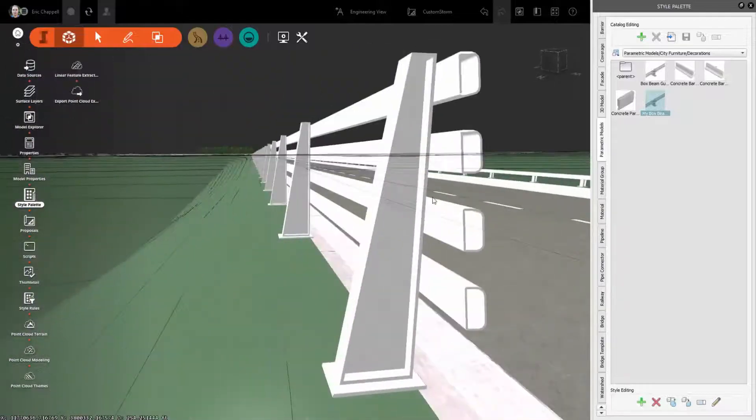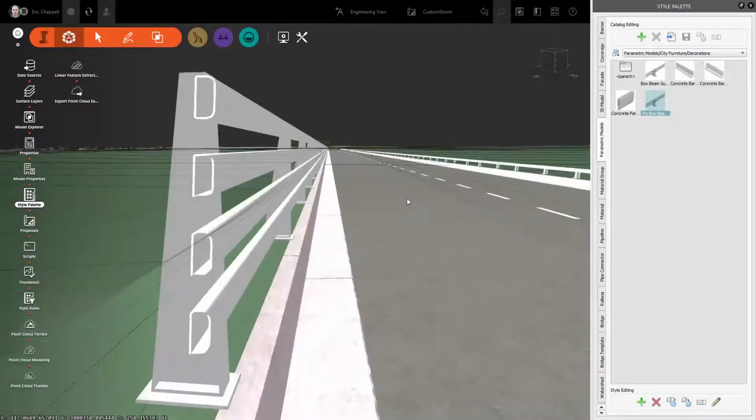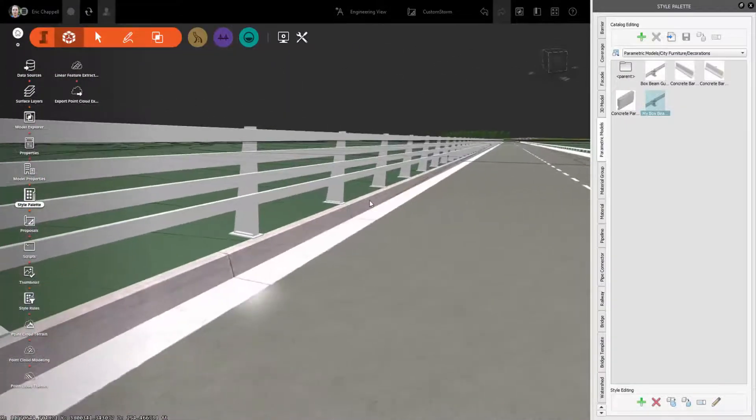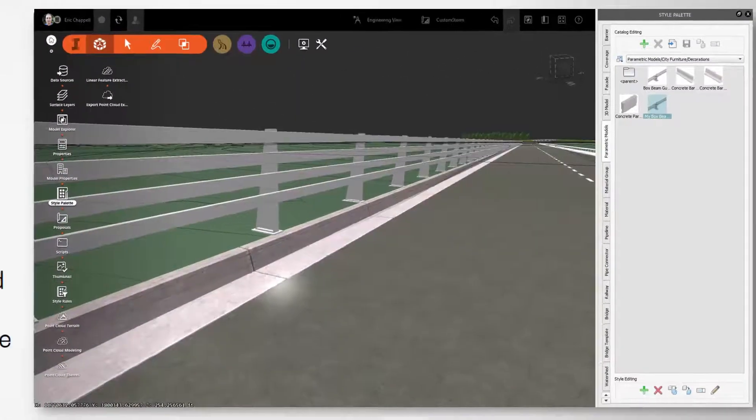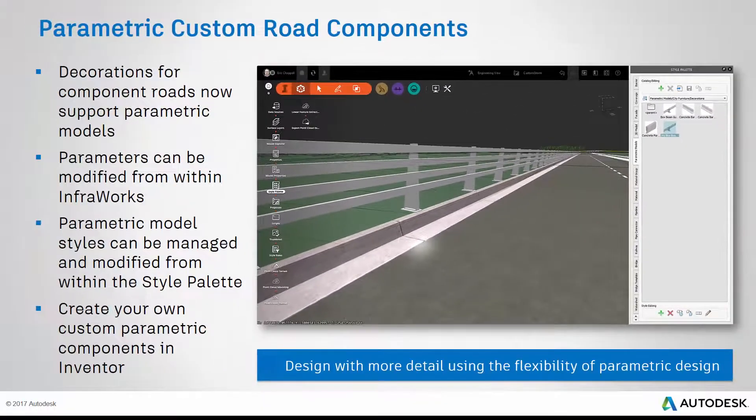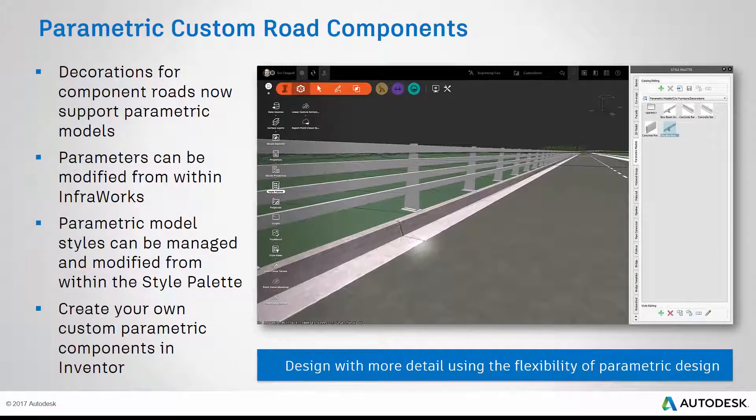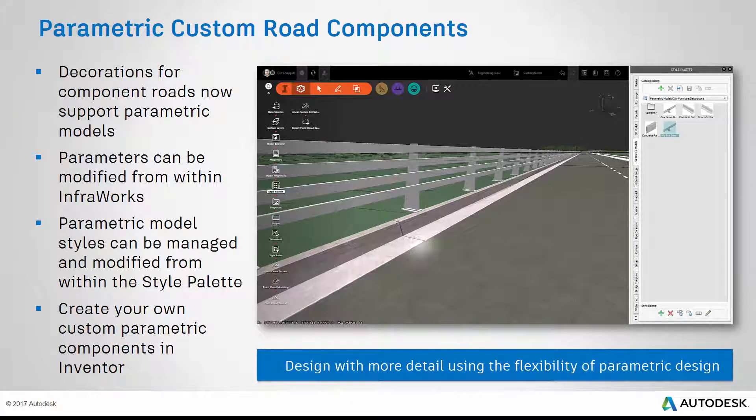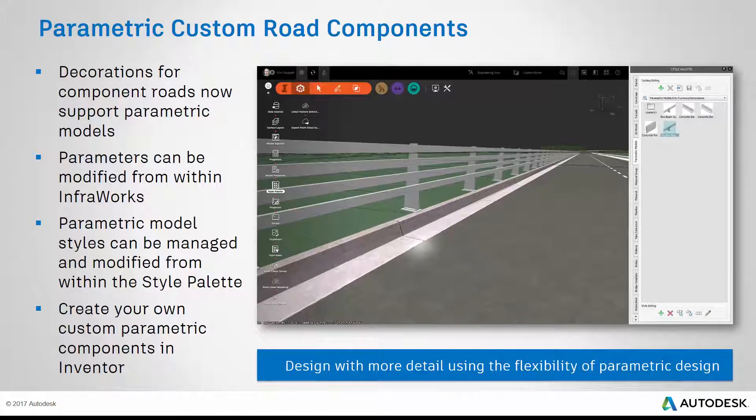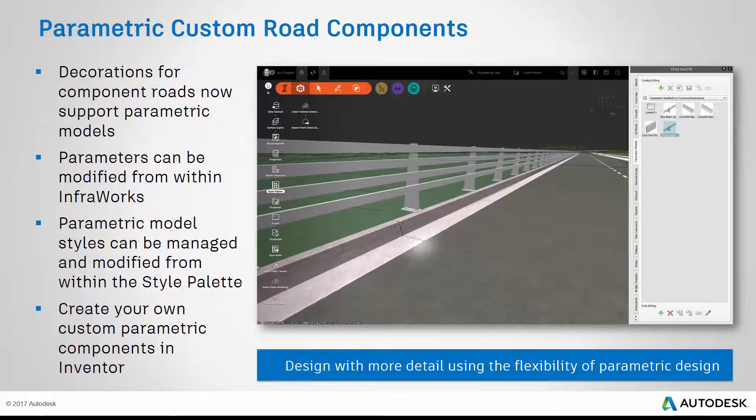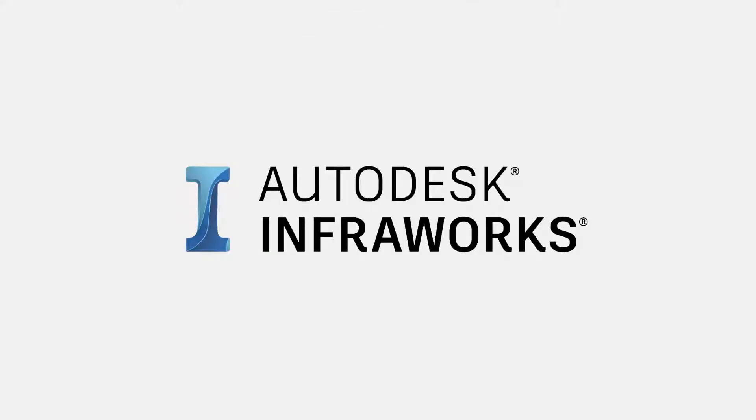You can even create your own custom parametric components using Inventor and a special plug-in designed just for infrastructure parts. Why is this important? It allows you to design with more detail using the flexibility of parametric design.